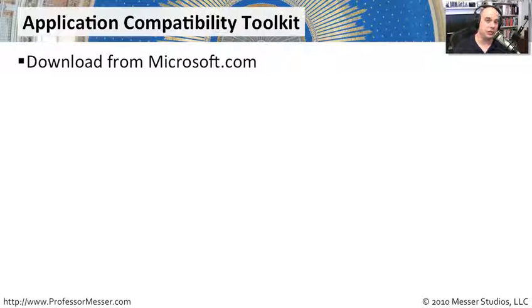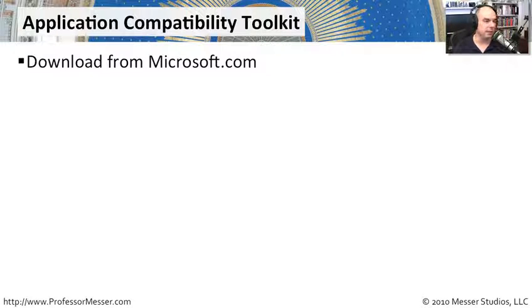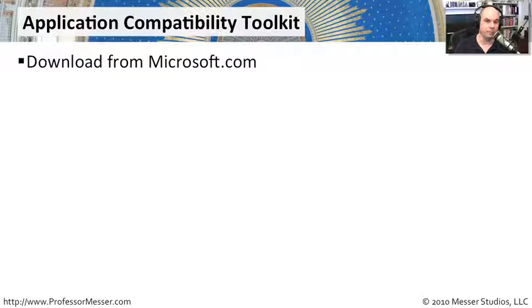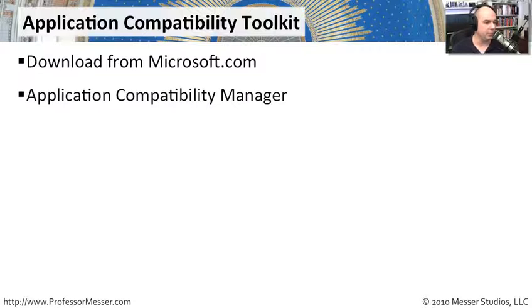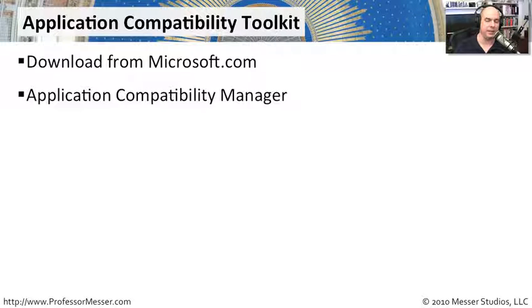You can download this toolkit for absolutely free from Microsoft.com. It comes with a number of very interesting utilities. One is called the Application Compatibility Manager.